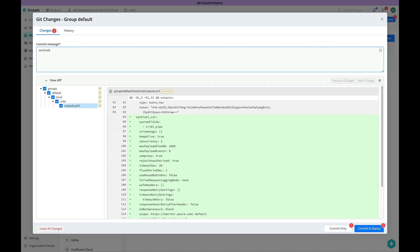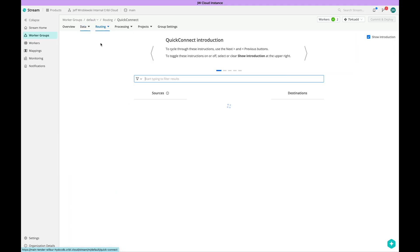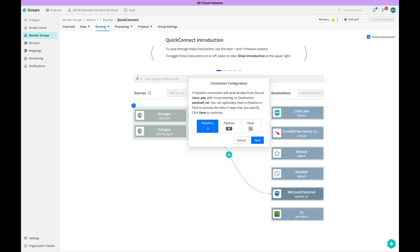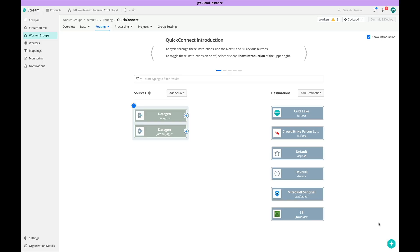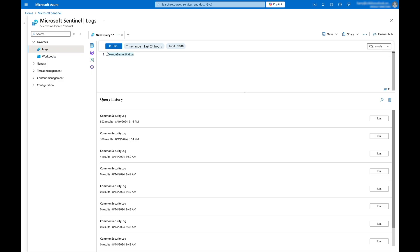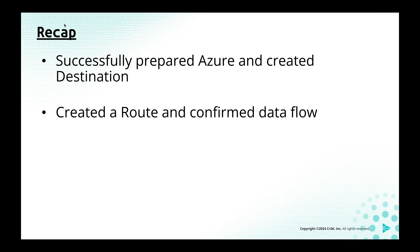With our destination set up, we can create a route that will send data to our Sentinel instance. I already have some Cisco ASA logs set up as a data generator — a source and stream that lets us simulate data coming in. Navigate to the Quick Connect page by going to Routing, then Quick Connect. From here, we'll drag the plus sign next to our datagen source and connect it to our Sentinel destination. We now get to choose what pipeline will operate on this data. I'm going to choose the Pack option — packs are Kribble's pre-built content and give us partial or complete pipelines ready to use straight away. I'll click the Pack button, then choose the Microsoft Sentinel pack I added to my worker group, then click Save. I'll do a commit and deploy to make the changes go into effect. After a few minutes, data should be on its way to Azure. I've opened it up and did a quick query to check if the data is landing — and sure enough, we can see the ASA logs as we expect.